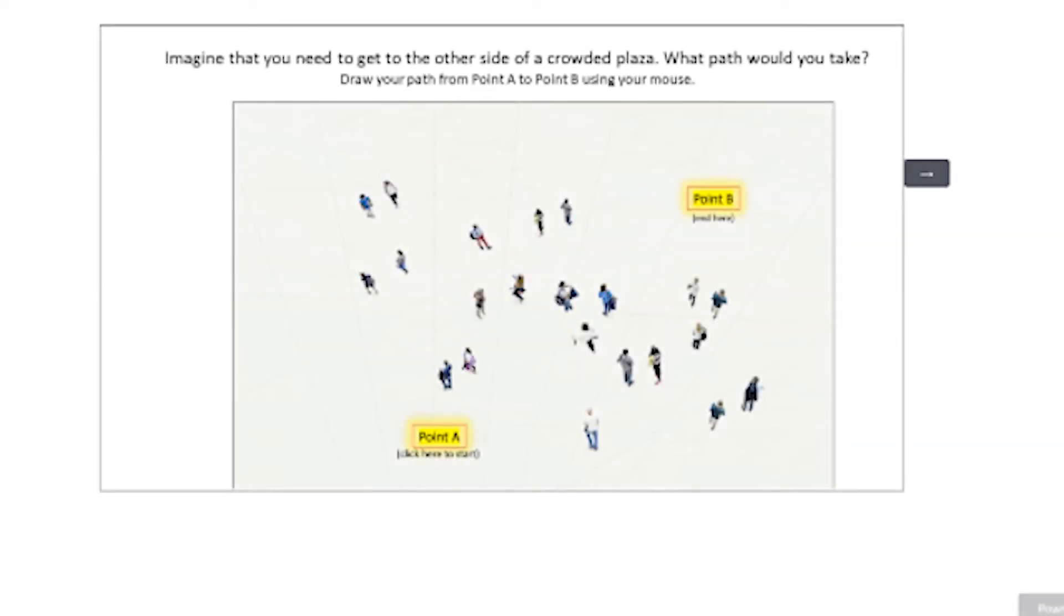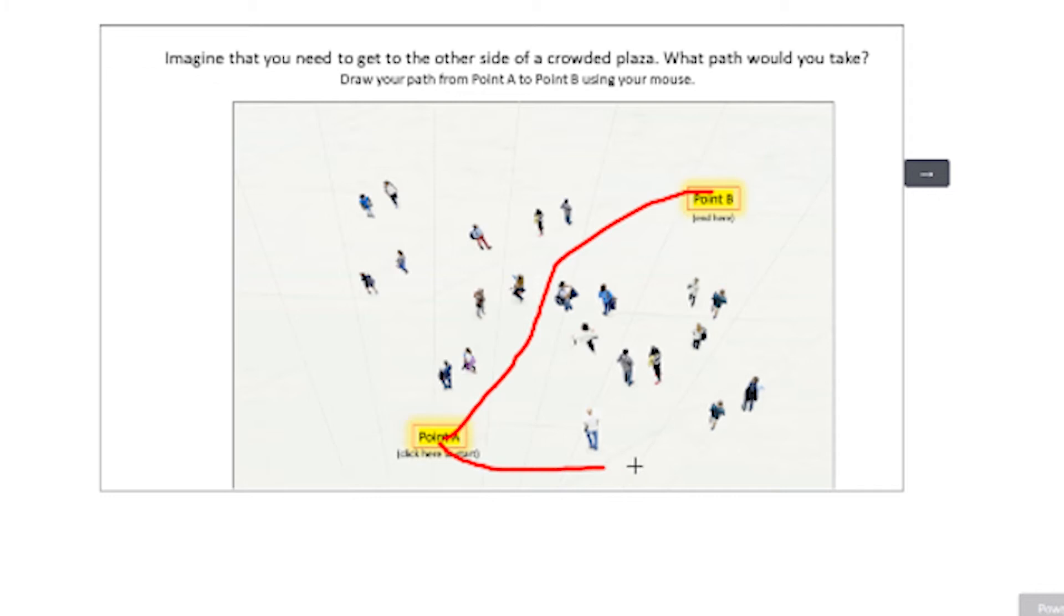Or we've got a plaza and an aerial image of a number of people in that plaza, and you've got to work your way across that plaza. Well, again, how do you do that? Do you take a direct route that involves passing by a number of people, or do you do something indirect that avoids a lot of people?